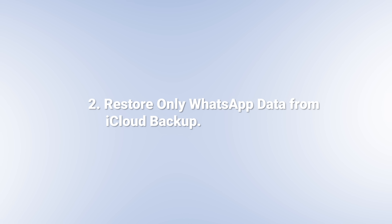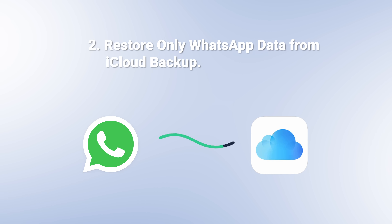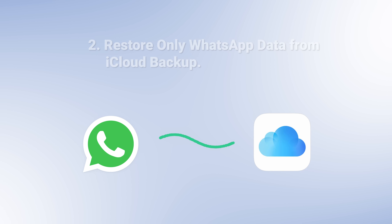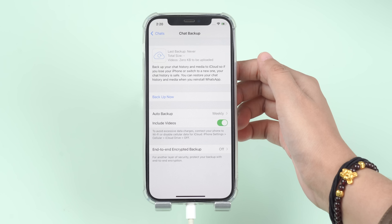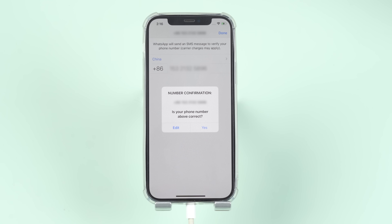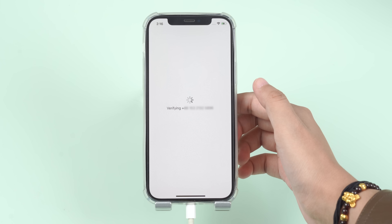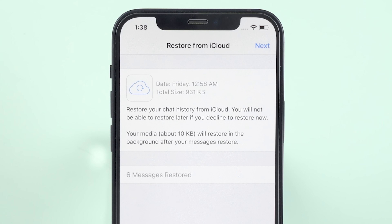As we know, WhatsApp can be linked to an iCloud account to save the backup of the app. In this way, you can restore WhatsApp data from iCloud backup. Firstly, check if you have installed the auto backup. If yes, uninstall the WhatsApp application and verify your phone number when you reinstall. Then, tap on Restore Chat History, and you will get back your deleted WhatsApp messages once the restore process is done.